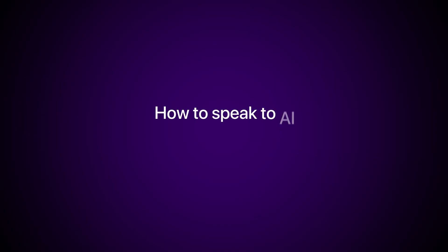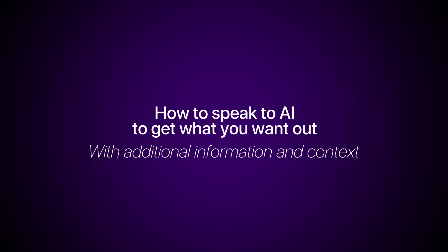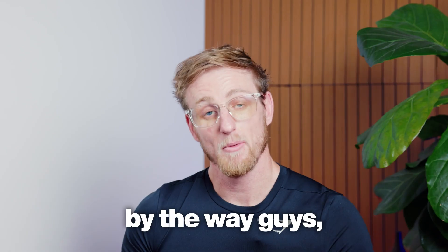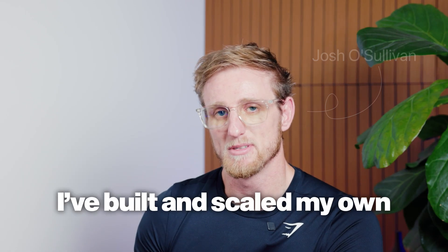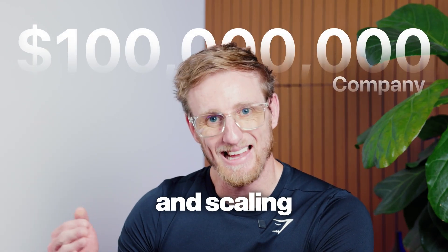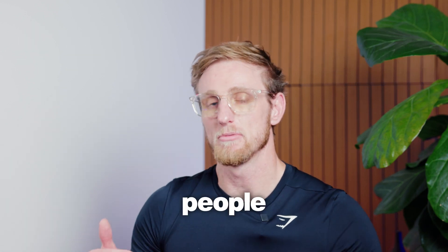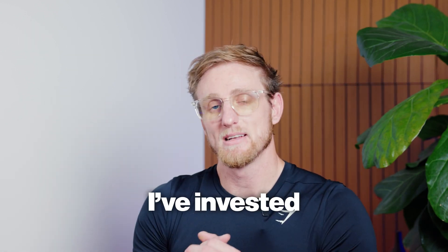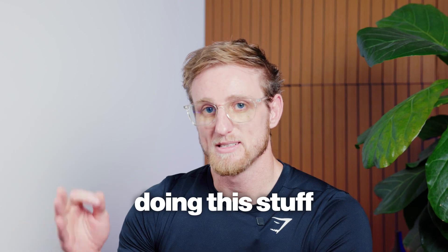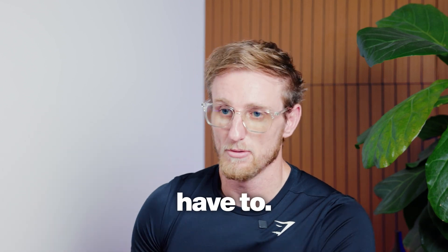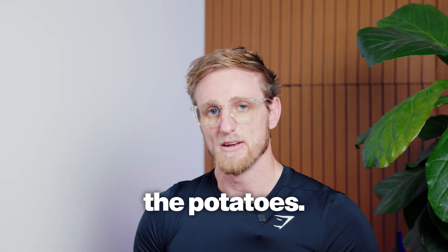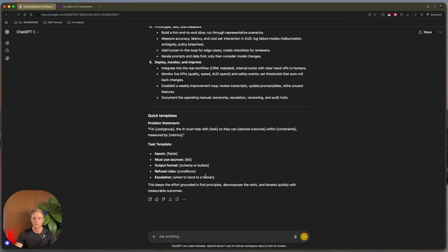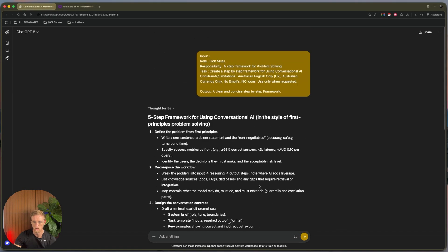With additional information and context as to who you are, what you do, how you operate, or in this example, who Elon Musk is and how he operates, with all the information and context about Elon Musk. By the way guys, I'm Josh O'Sullivan. I've built and scaled my own AI company. I'm building and scaling a hundred million dollar company showing people just like you how to do stuff just like this. I've invested hundreds of thousands of dollars in doing this stuff so that you don't have to. Let's get into the meat, veg, and the potatoes.